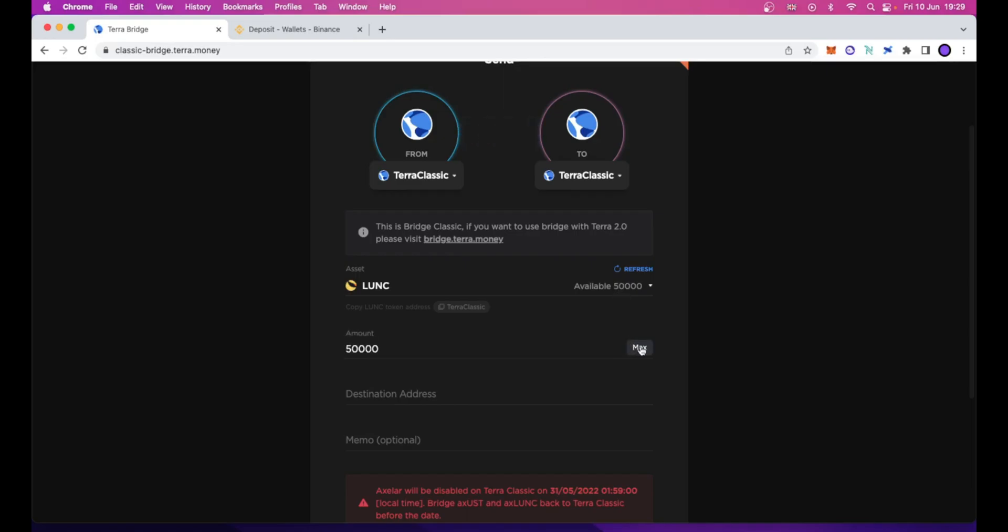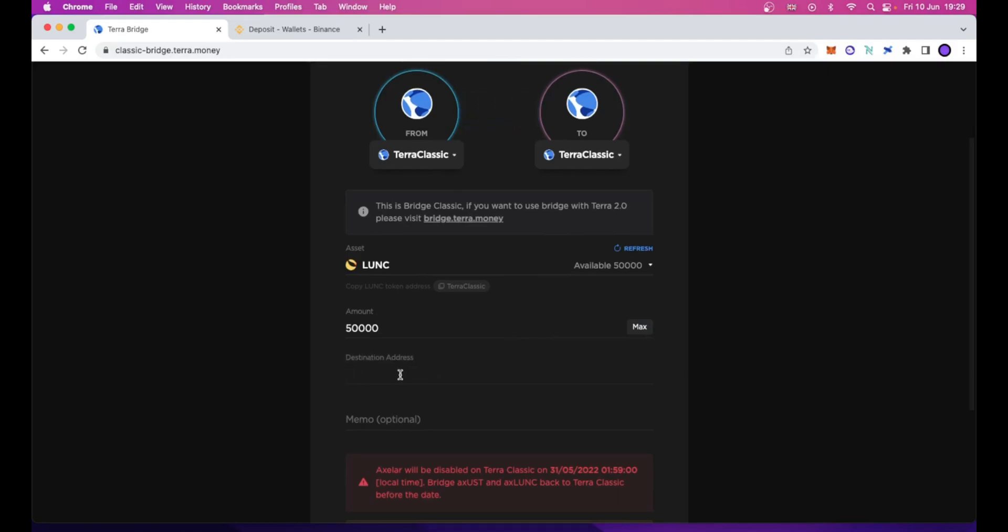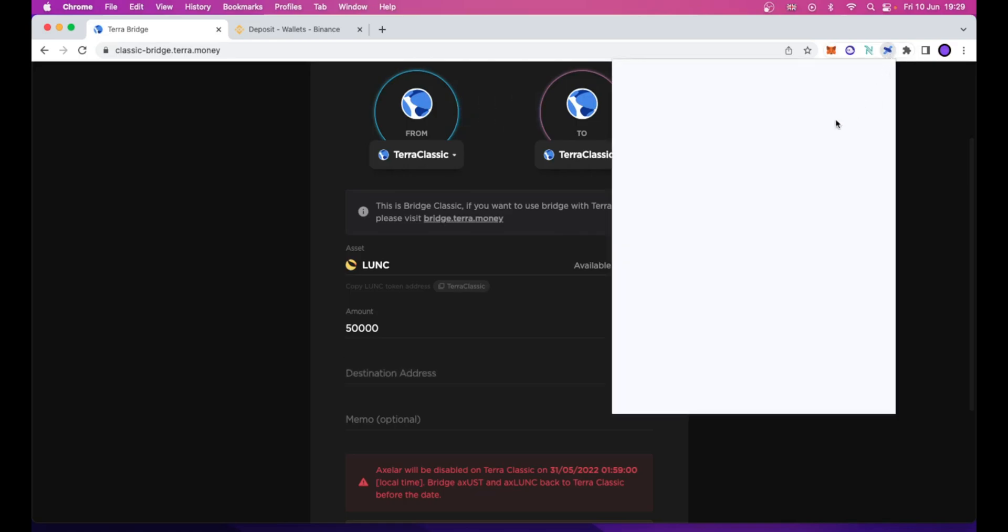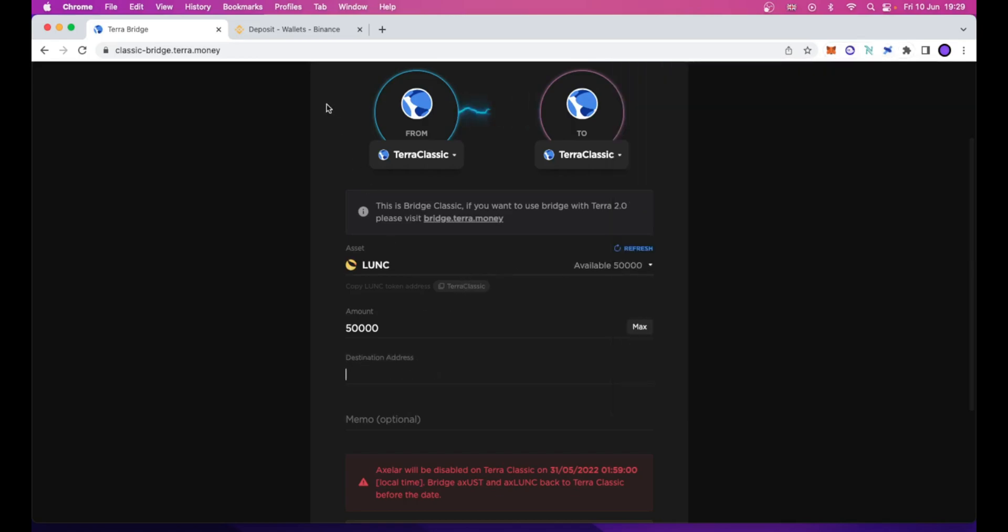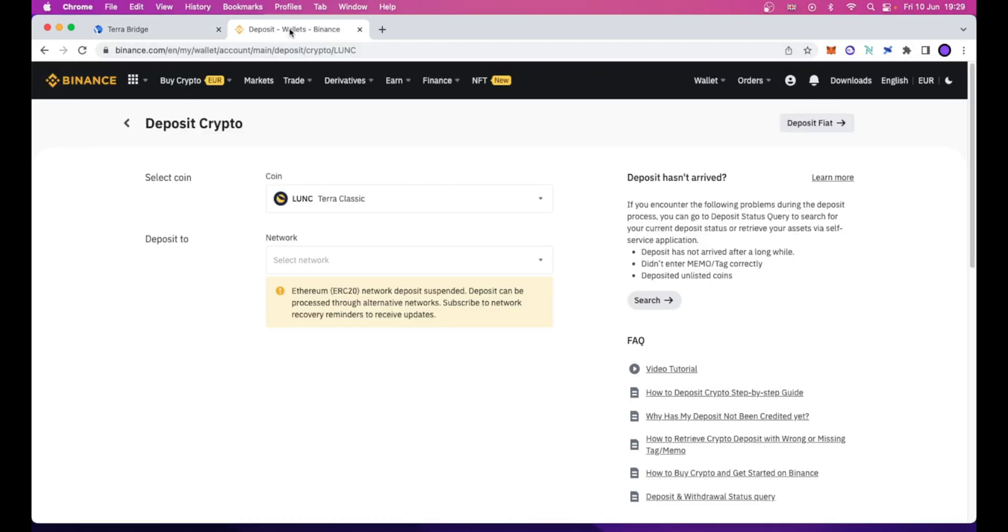Here we can specify the amount we want to send. I want to send all my Luna Classic tokens back to Binance. You can click this MAX button. Then you have to specify the destination address. You can grab any valid TerraClassic address. I'm going to grab mine from Binance.